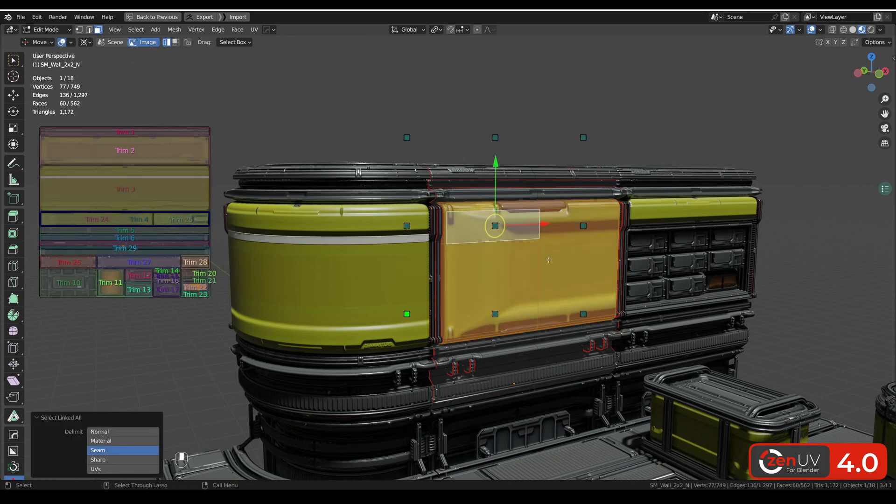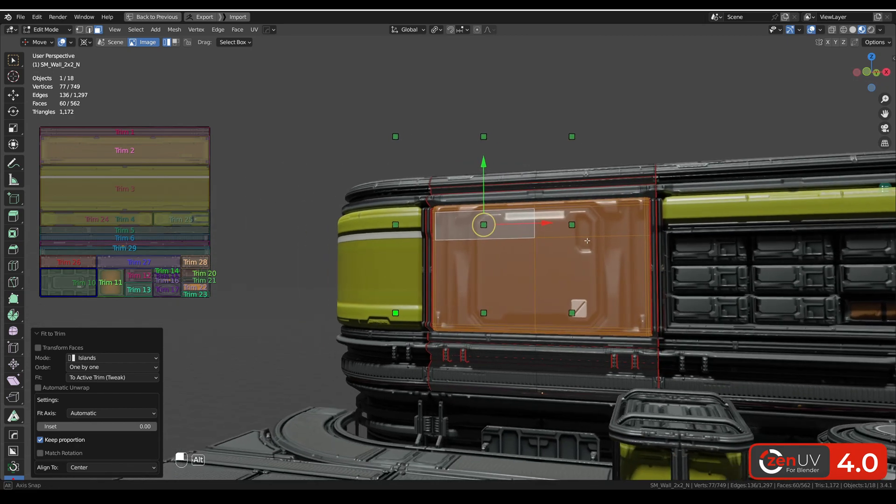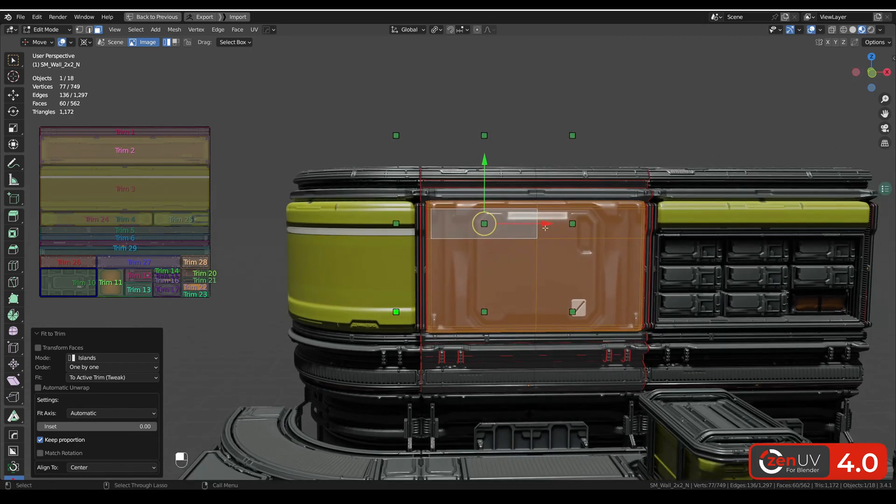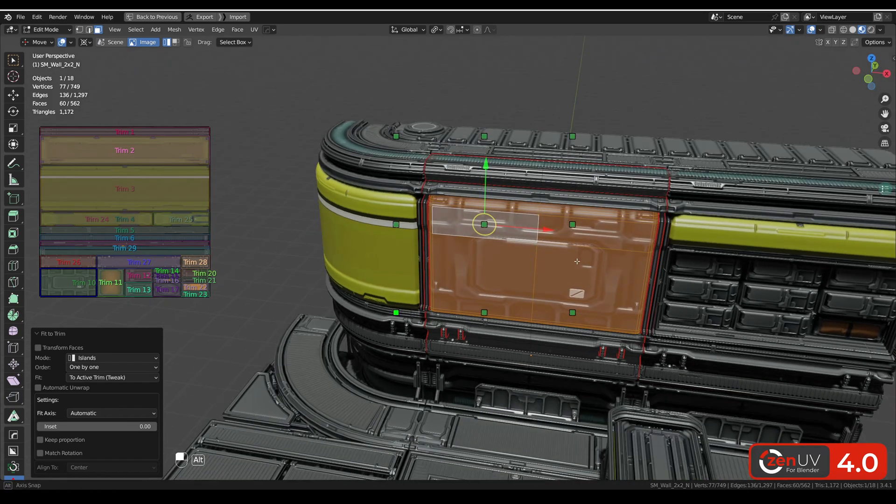Let's select this island, let's select this trim, and with holding shift key let's move this island exactly to this trim. Also we can disable keep proportion.